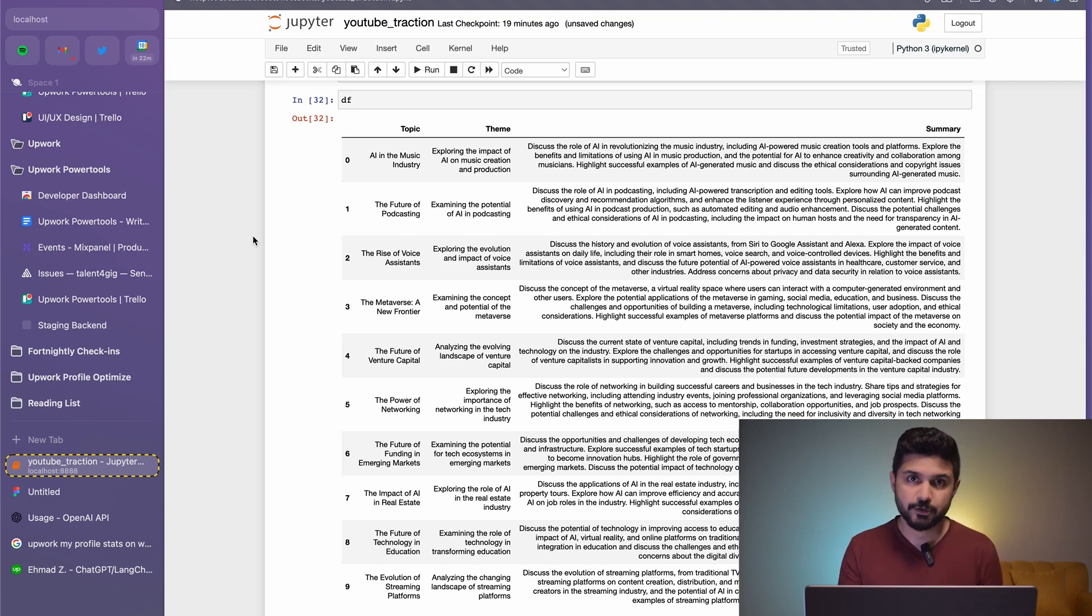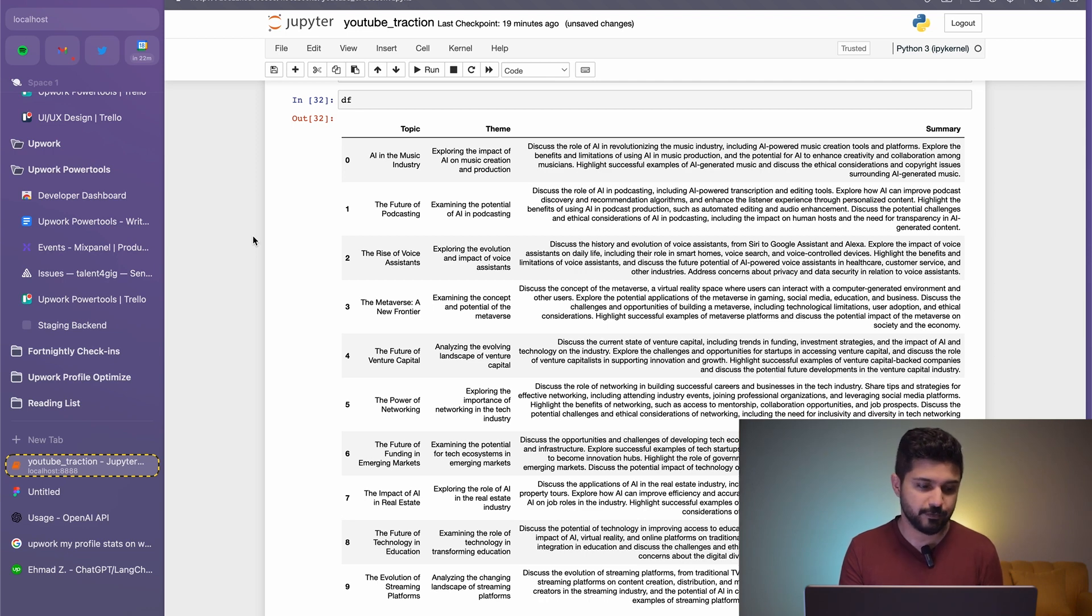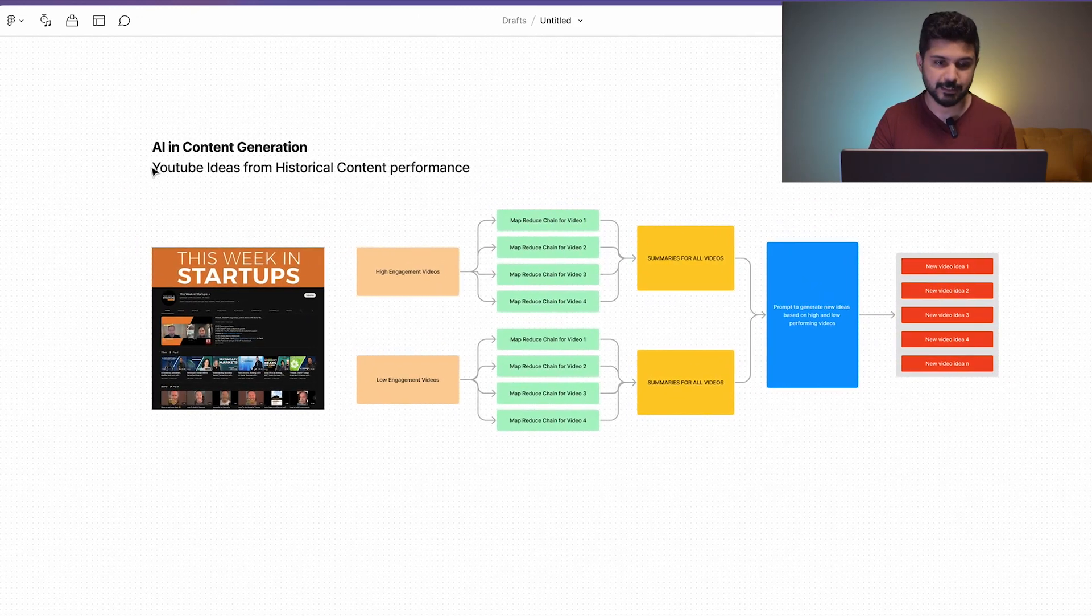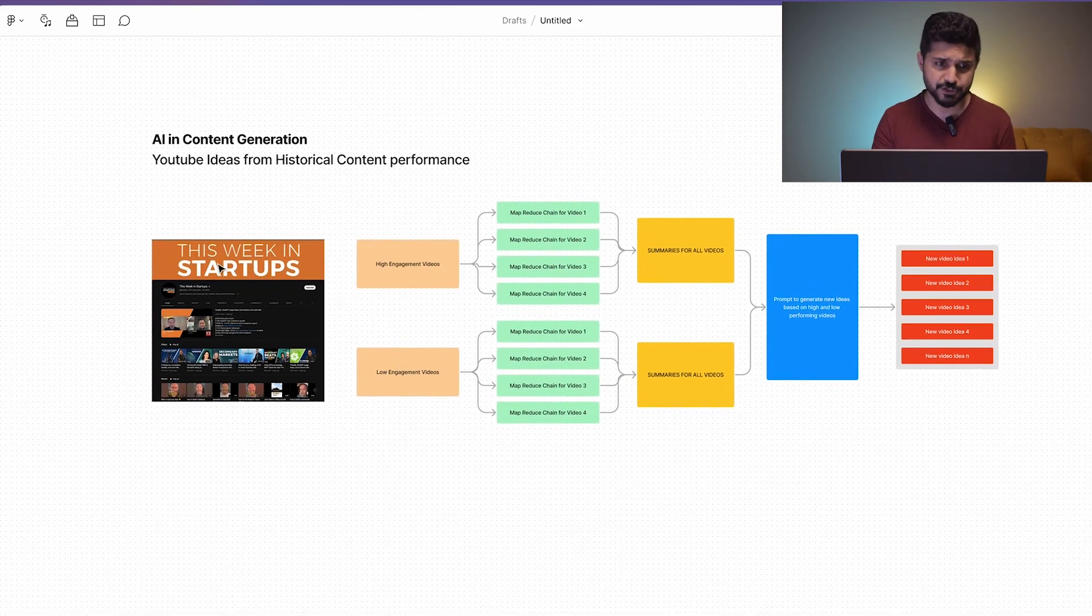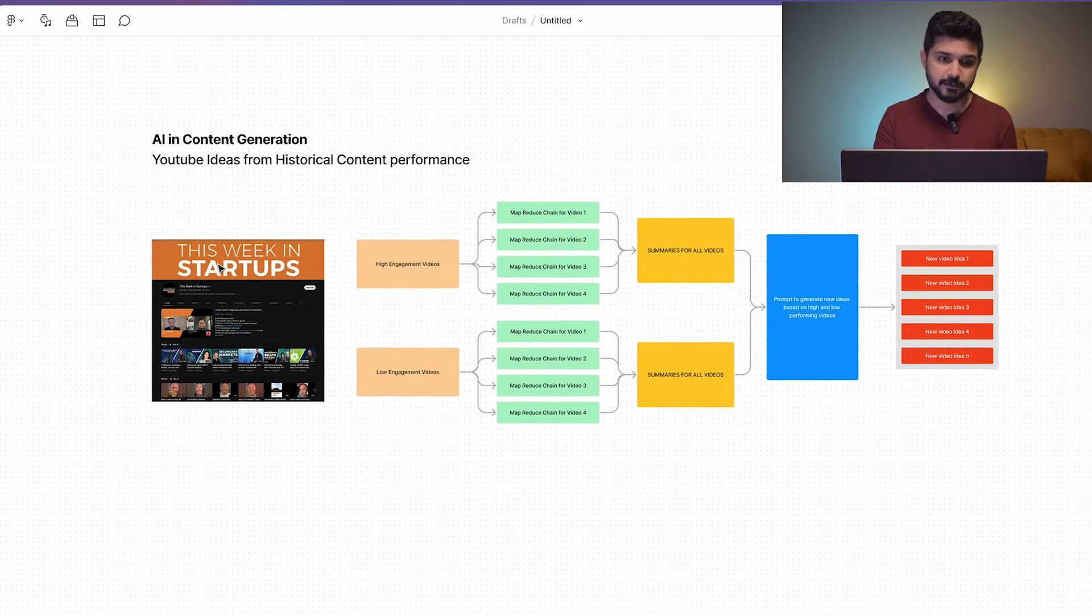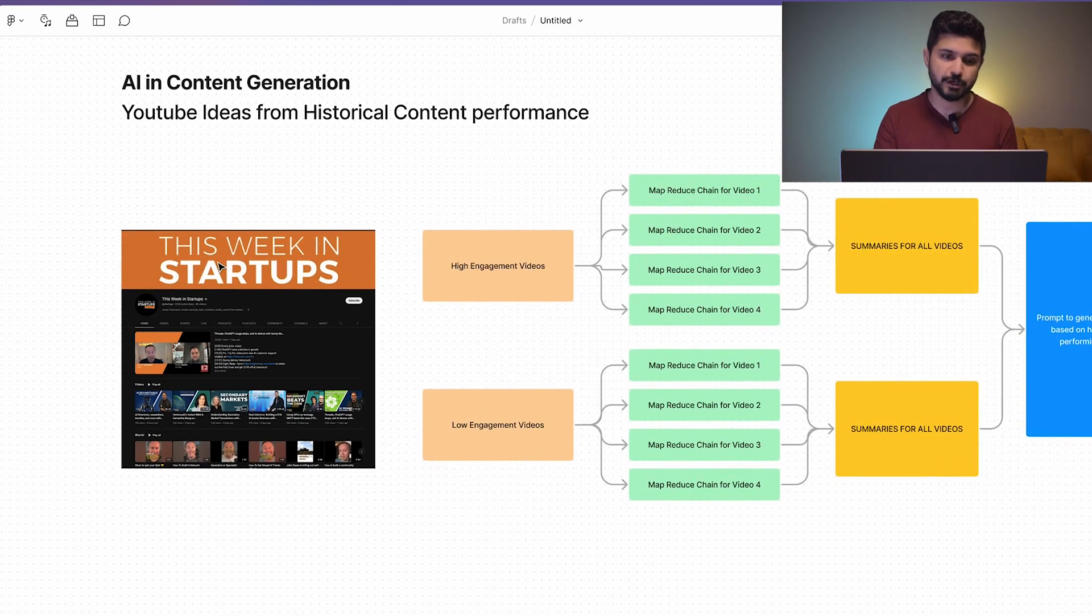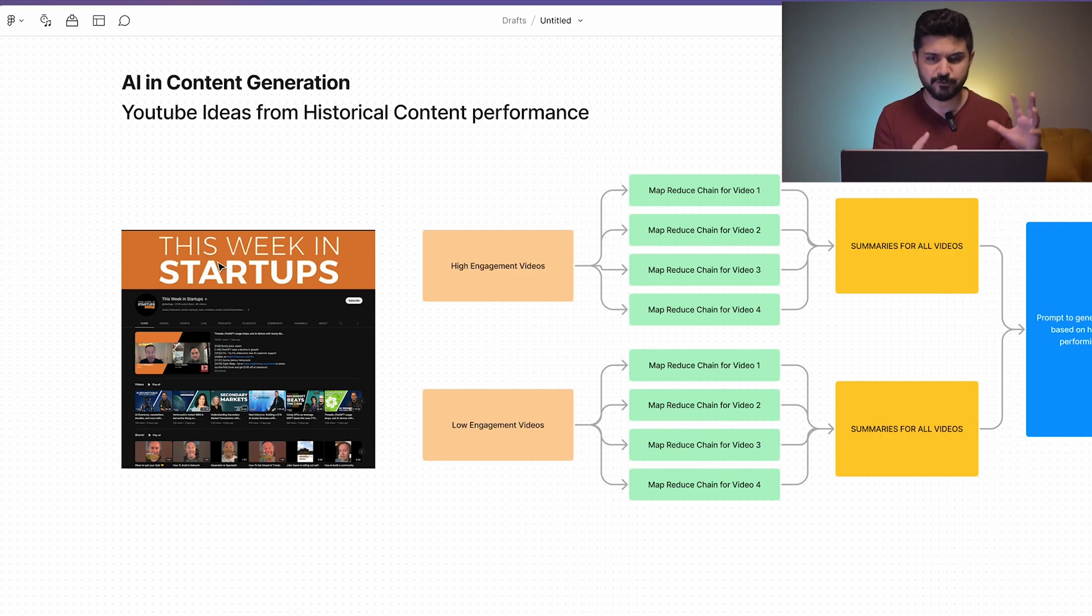Let's take a look at what's happening behind the scenes and then we can move into the exact code and how Langchain, Python, and OpenAI API makes all of this happen. All of this is happening behind the scenes using Langchain. Essentially, in the first step we're getting data from This Week in Startups YouTube page. We manually found the top performing five videos and the worst performing five videos in the recent six months.